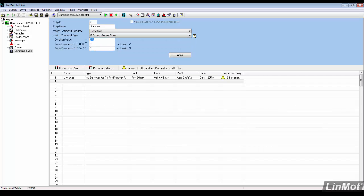The command value will be set to 0.8A. If this condition is true, the motor will press with 25N for 2 seconds. If it is false, the position will be checked.